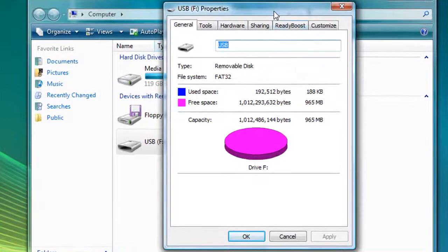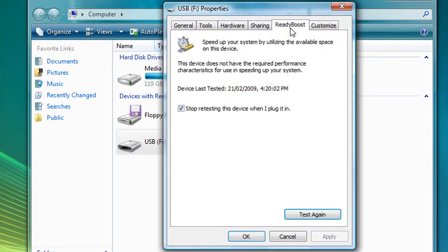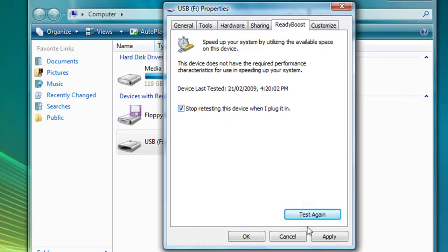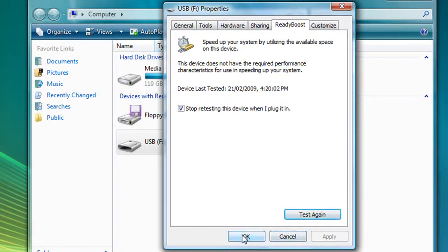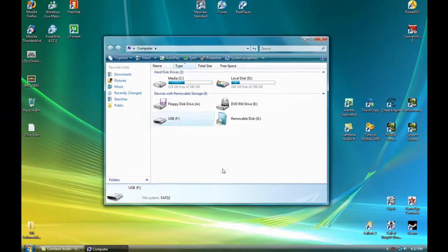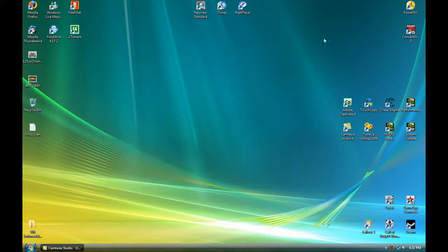Then go to ReadyBoost and make sure that that is ticked. It has to be ticked. Then you click Apply and then OK. Once you've done that, you can close it.